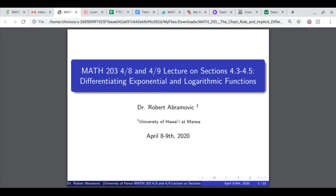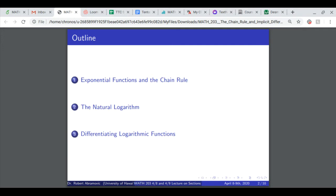April 8th and April 9th lecture on sections 4.3 to 4.5: differentiating exponential and logarithmic functions. This lecture will consist of three sections. The first is exponential functions and the chain rule, explaining how to differentiate e to a function, which we left off on last lecture. The next is the natural logarithm, and then the third section: how to differentiate the natural logarithm.